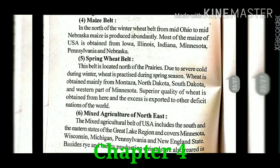The next belt is the spring wheat belt. As the name suggests, wheat cultivation here happens in the spring season because the winters are too cold, making it unsuitable to cultivate wheat during the winter season.